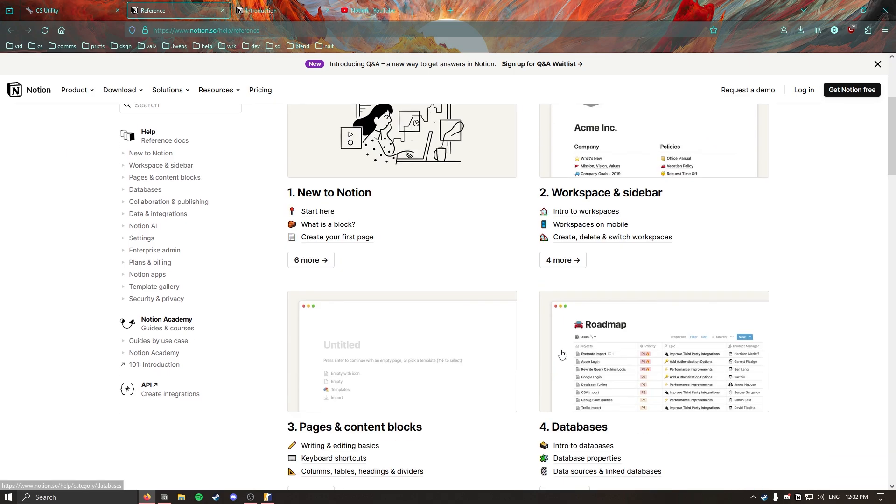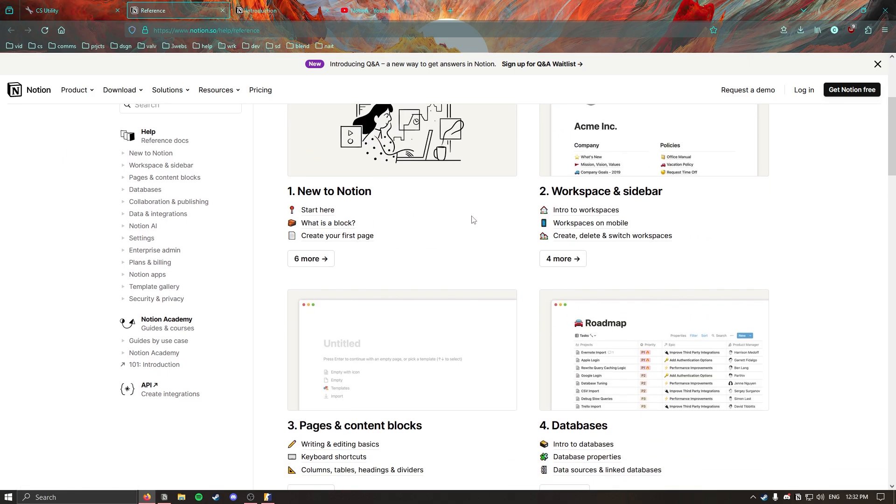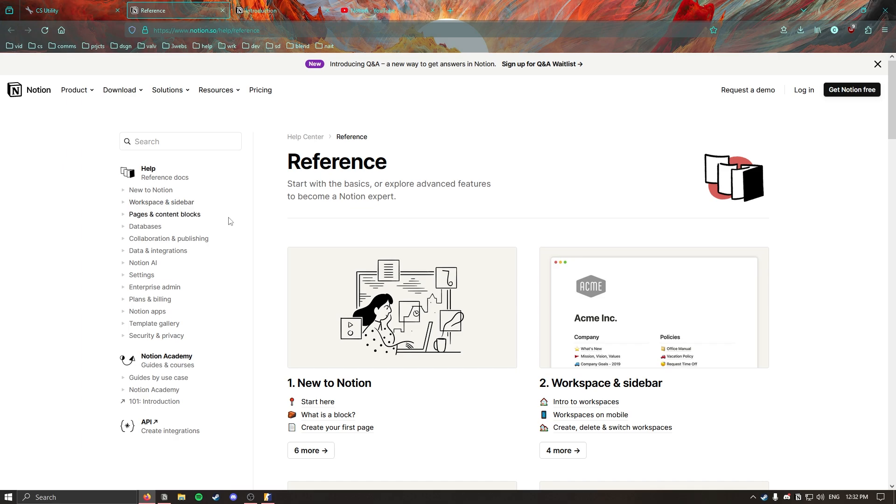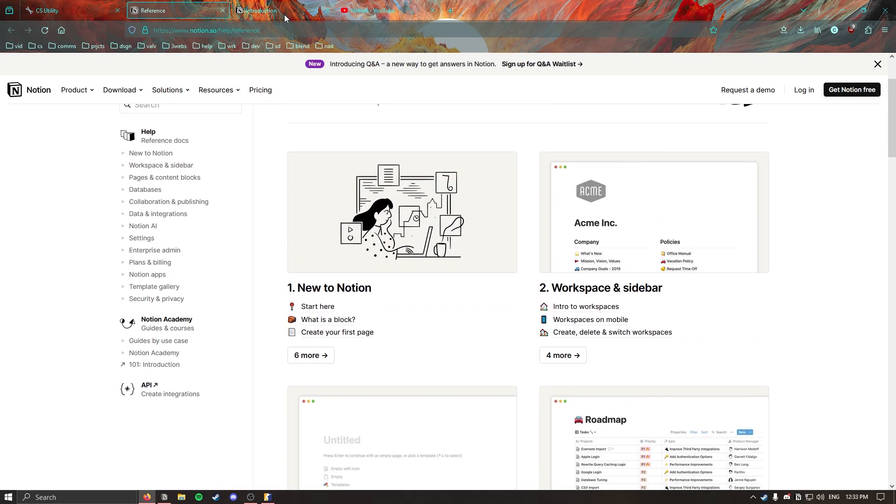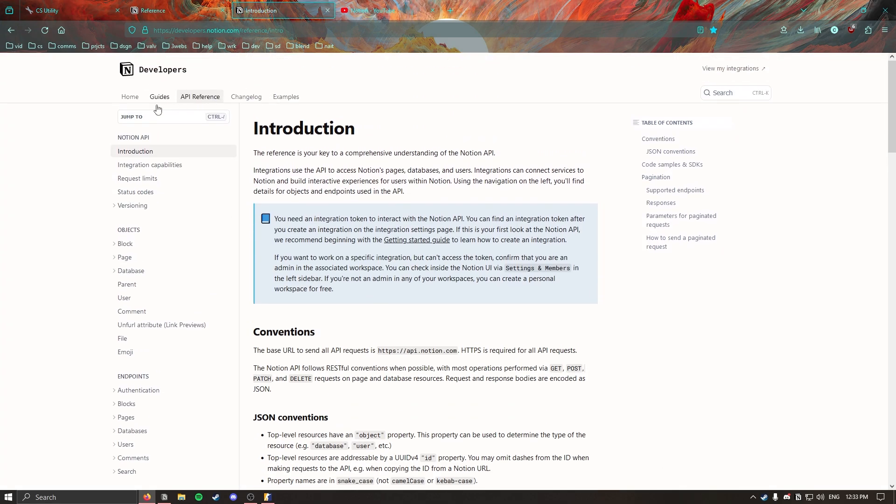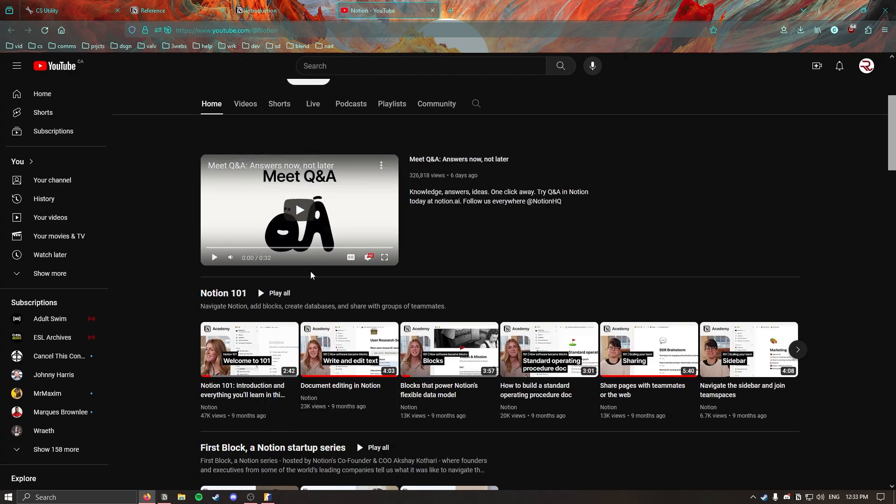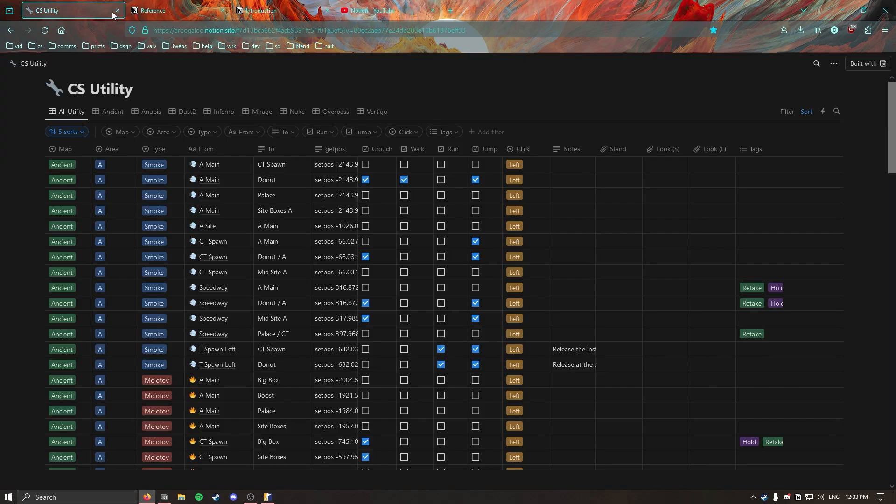I'll link these reference links for Notion stuff in the description. This is their documentation for guides on how to use their app, introduction to their API if you're interested in using the back end of things, and their YouTube channel. I'll link all three of these in the description just for your reference if you want to get into this more.